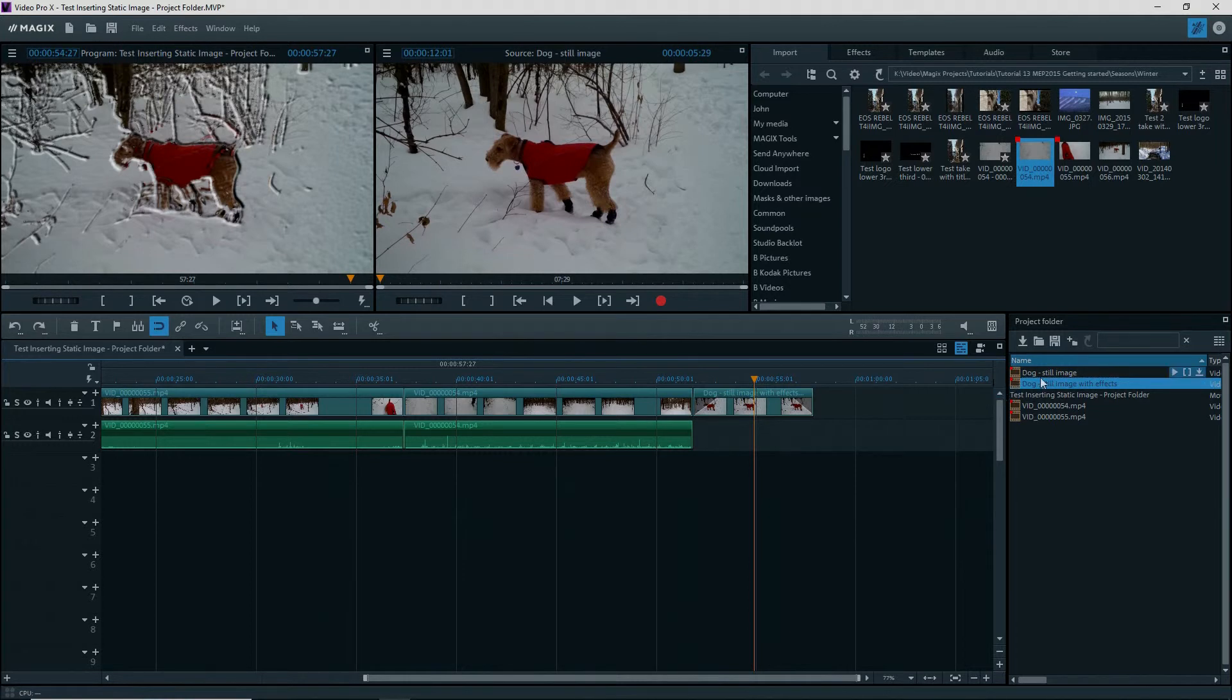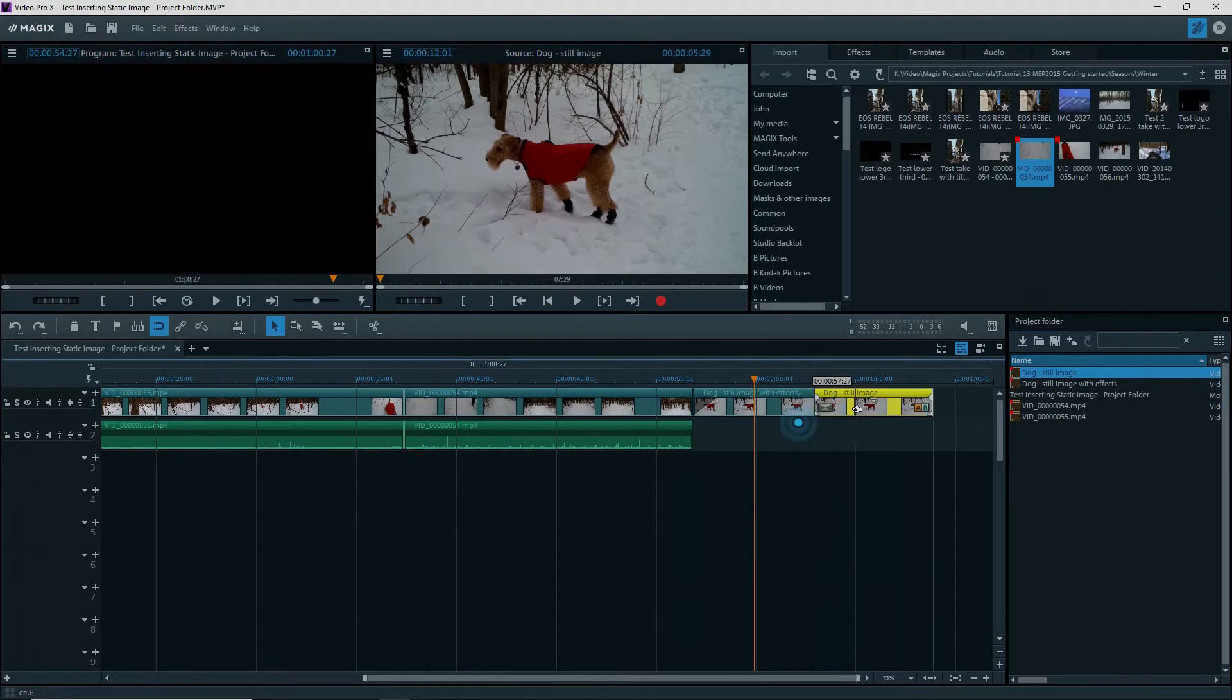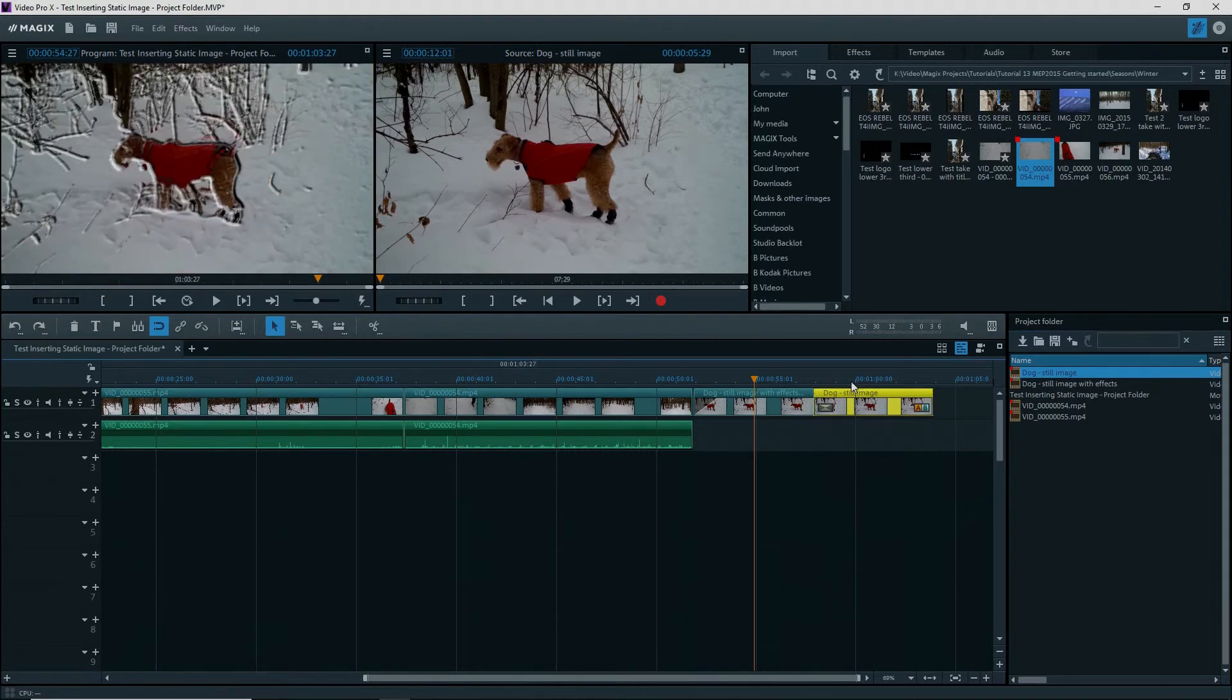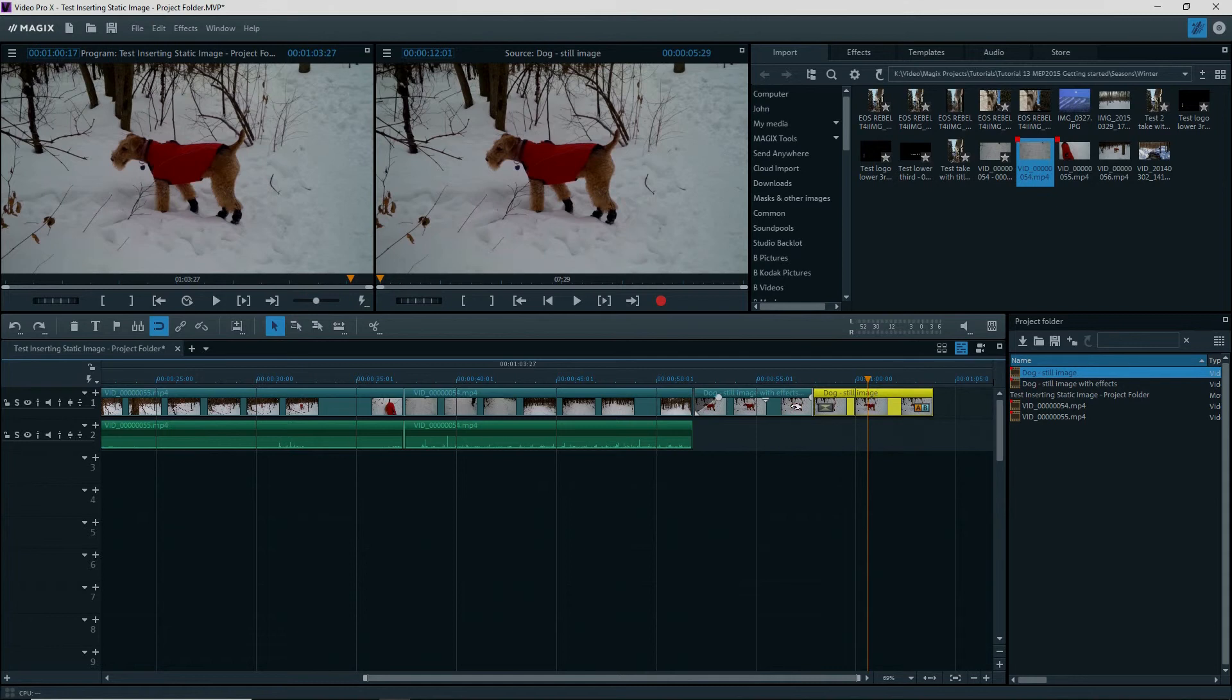Likewise, I can add in the other clip from the project folder, the Dog without effects. This is one of the beauties of using VPX with a project folder. That's it for now. Thank you for watching. Until next time, make movies.